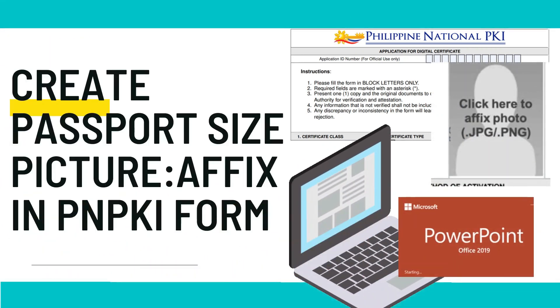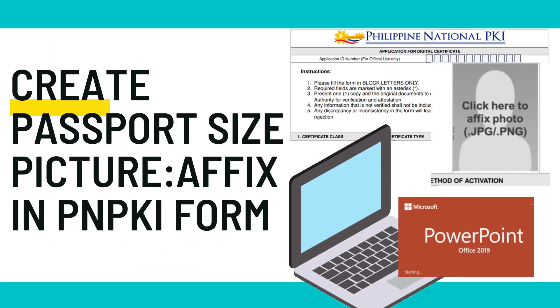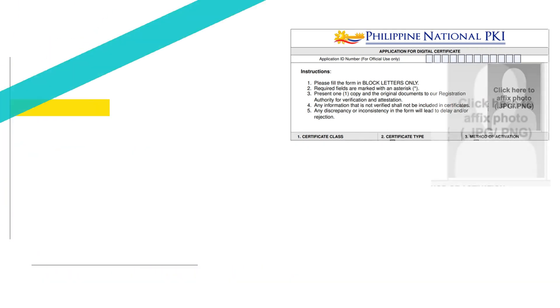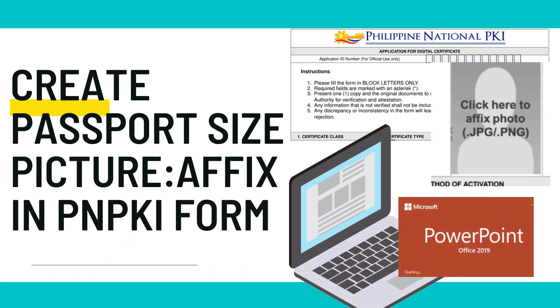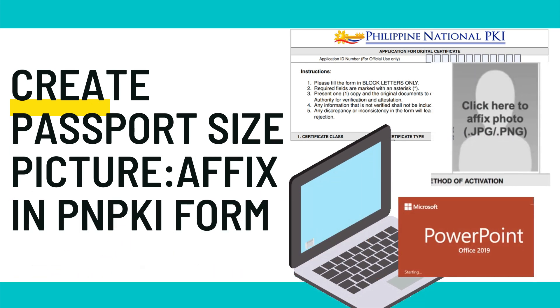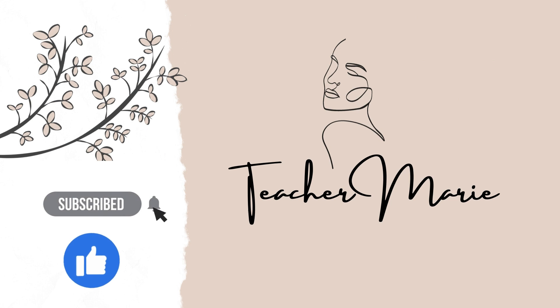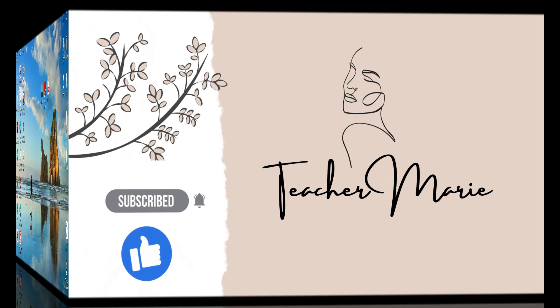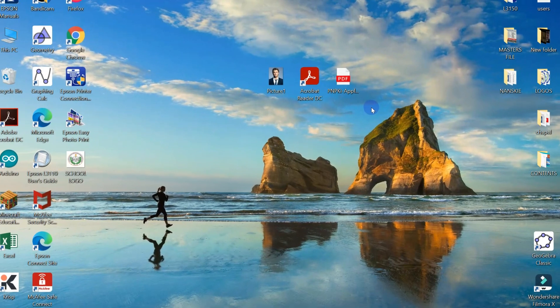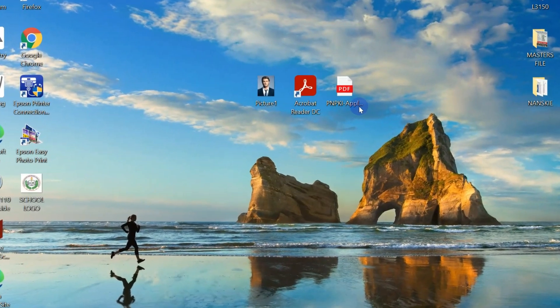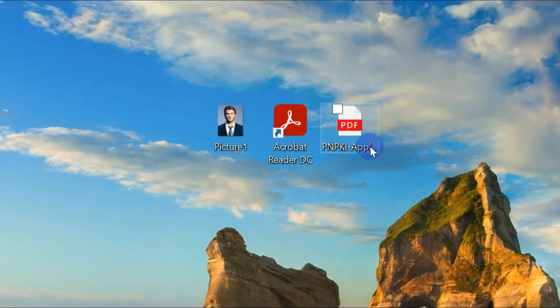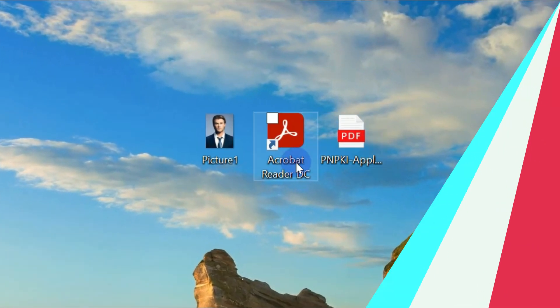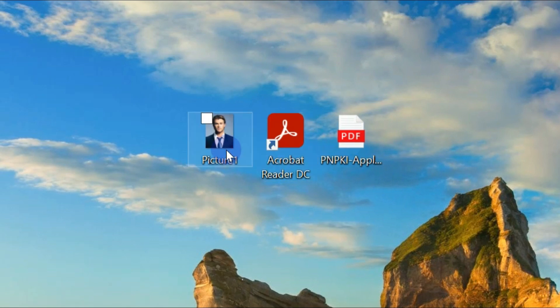How to create Passport Size ID Picture with White Background and Affix it in the PNPKI Application Form. For this tutorial, we need the PNPKI Application Form, Adobe Acrobat Reader DC, and a picture.